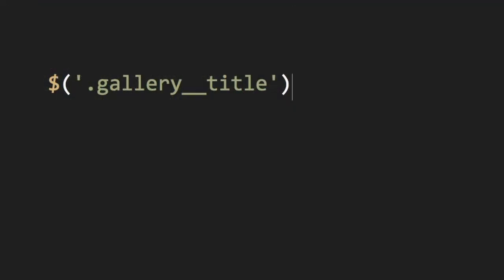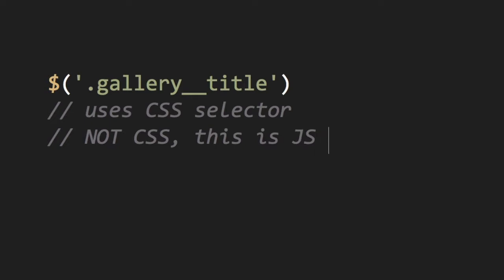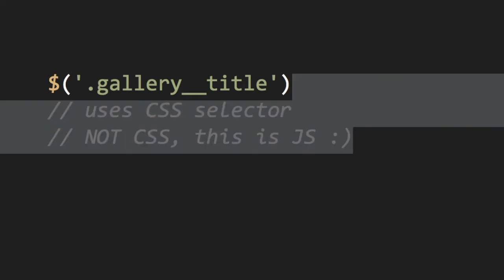This bit of JavaScript uses a CSS selector. But it's important to remember, JavaScript and CSS are fundamentally different. This code hides those differences.